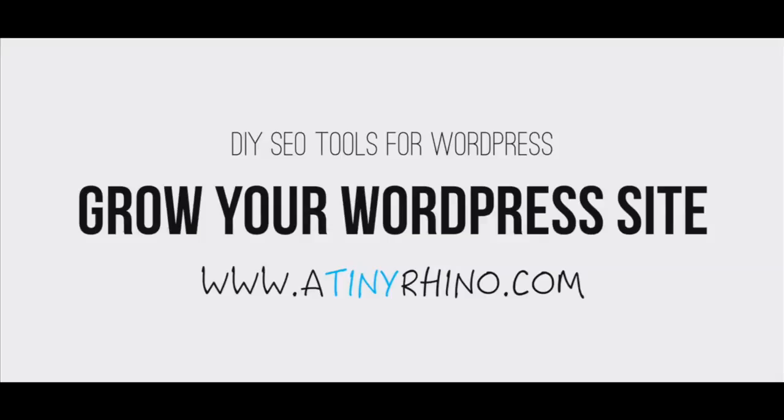Hello everyone and welcome to A Tiny Rhino's WordPress video tutorial on installing WordPress plugins. Before we jump in, I would like to remind all WordPress users out there to head on over to atinyrhino.com to learn how to increase your organic search engine rankings. Check out the tools and our blog because there is a lot of great content and helpful resources there.